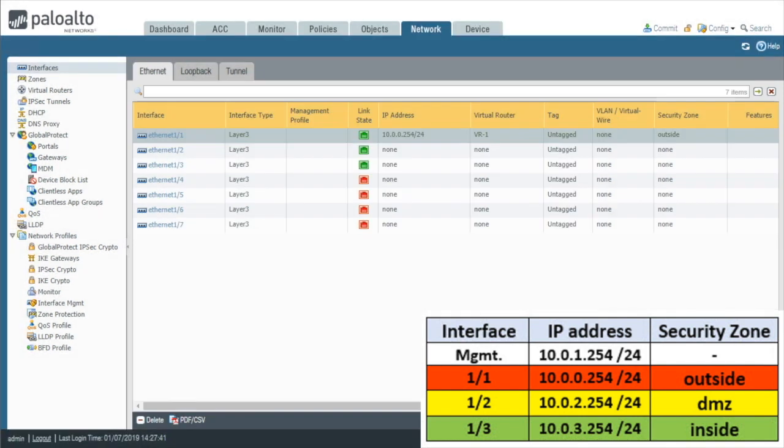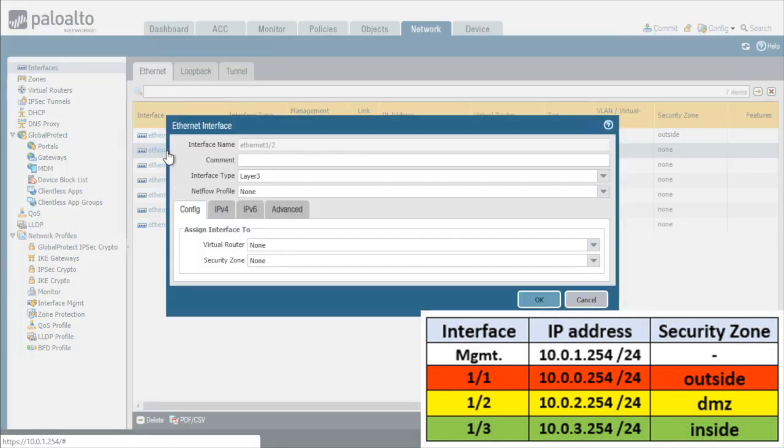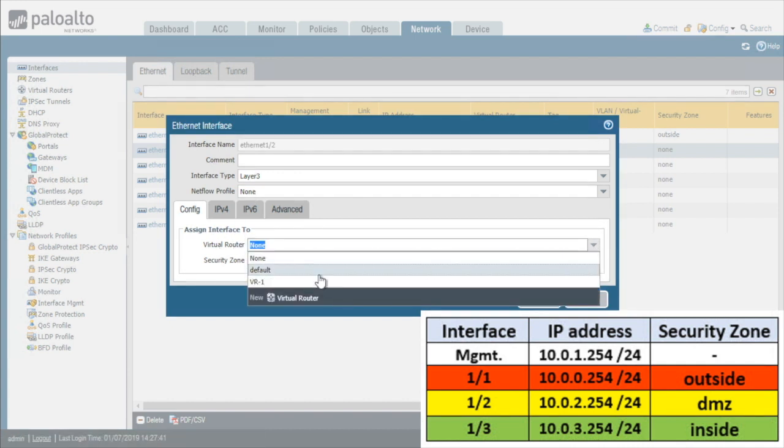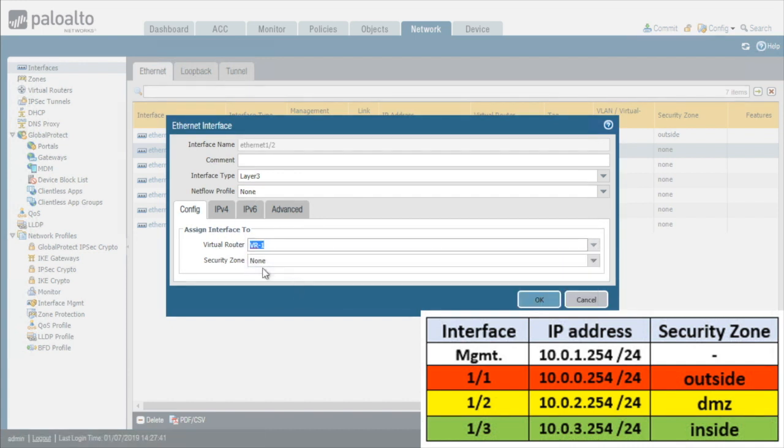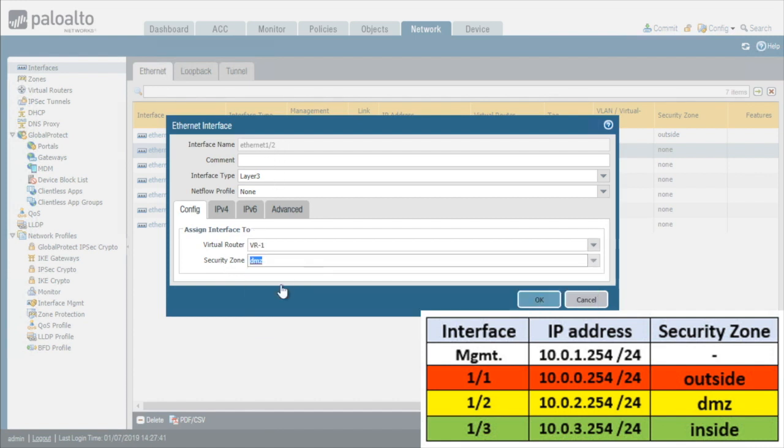Alright one down, two to go. So we'll do Ethernet 1.2 next, that's the interface that goes to our DMZ. We'll make sure the interface type is specified as layer 3 and then we'll specify that belongs to the virtual router called VR-1 and the security zone for Ethernet 1.2 is going to be the DMZ. So we'll select those.